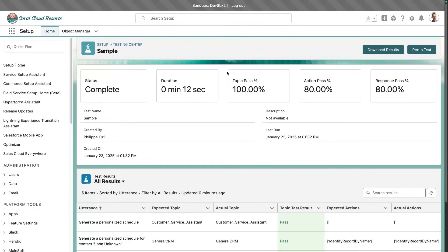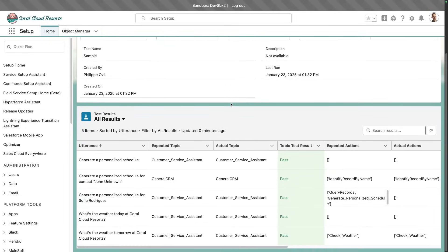Now, you can see that the test is measuring three things. The number of topic passes, action passes, and response passes. Based on the test scenario we have, we can check the results there.